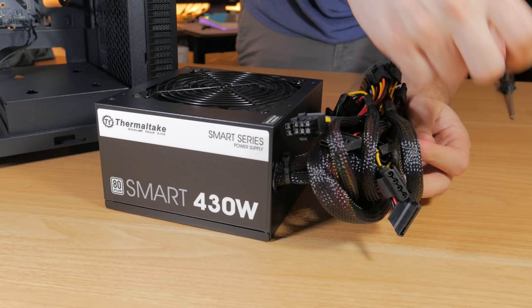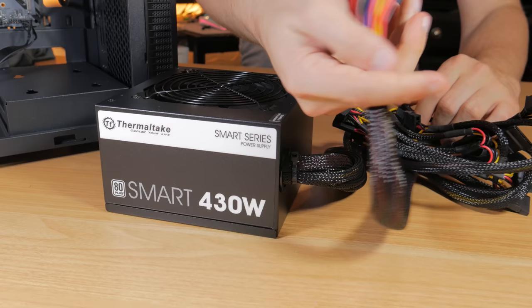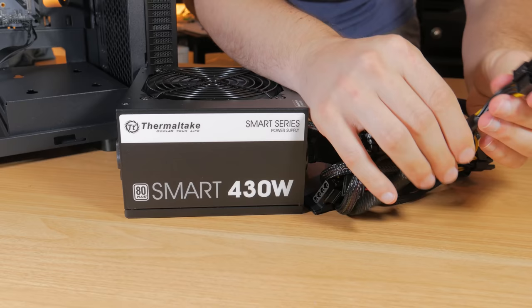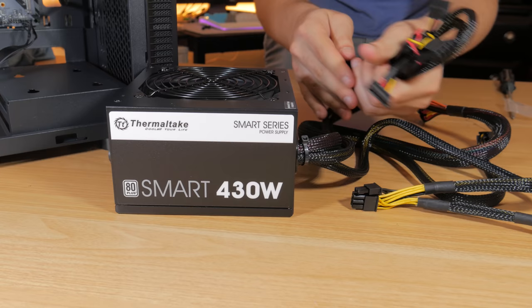Now that all the front panel connectors are in it's time to direct our attention to the power supply. Get the unit out of the box and get all the connectors loose. Pull aside the 24 pin that looks like this, the 8 pin CPU cable that looks like this, and the PCIe cable that looks like this. The rest of the cables can be bundled back up as we don't need them for this configuration.